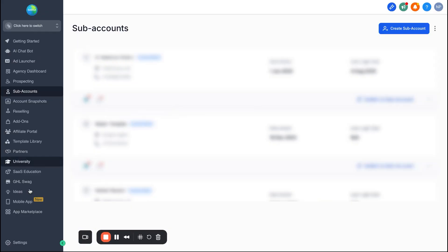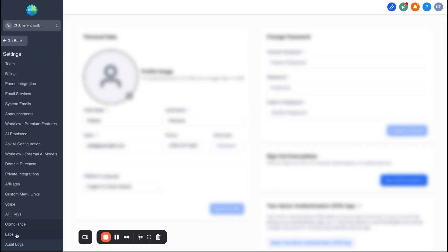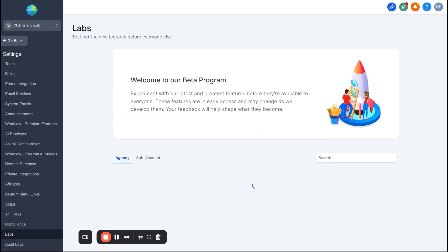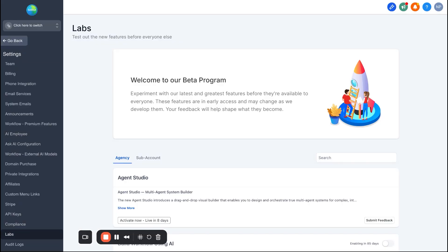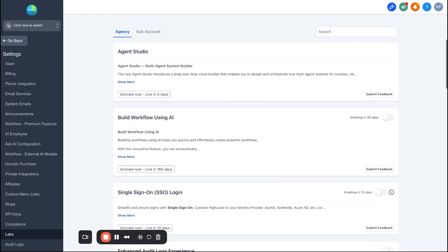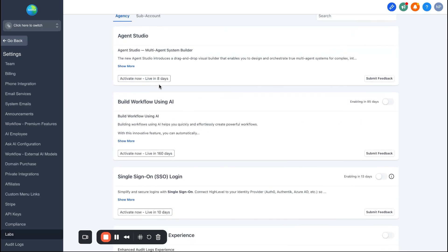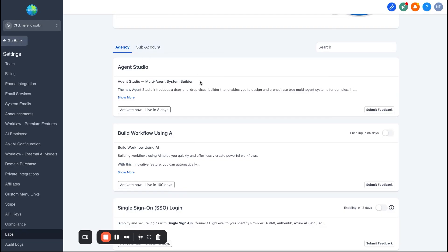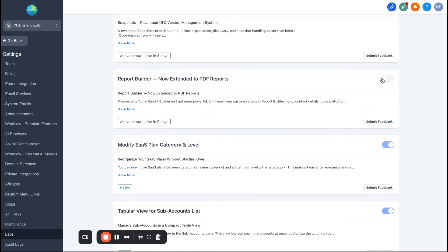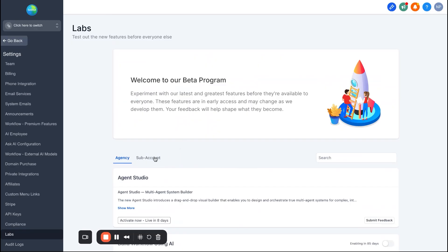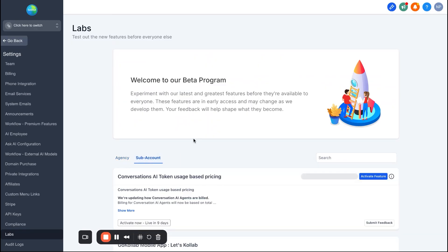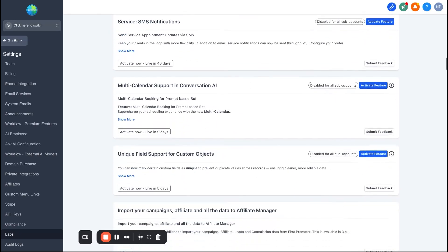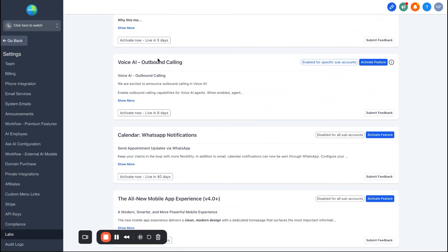Once you're within the agency view, come down to the bottom left and go to Settings. Once you're in Settings, scroll down on the left side and find Labs. This is where all the new features of Go High Level live and where you can activate them to start testing. You'll notice options like 'activate now' with countdown timers showing when they go live. Scroll down to find the voice AI outbound agent and hit 'Activate Feature.'